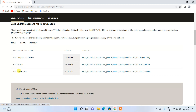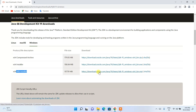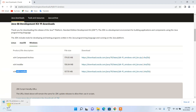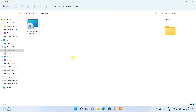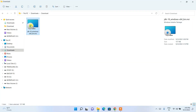From the Windows tab, three download options are available. I recommend installing the MSI installer, which is the Microsoft Installer. Just click on the download link and it will start downloading. Since I've already downloaded it, I'll cancel and go to my downloads directory.